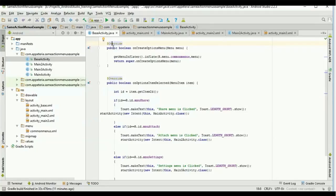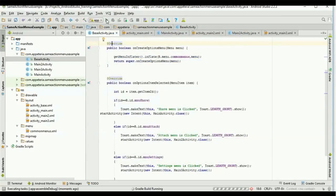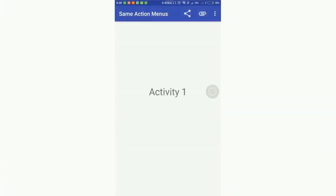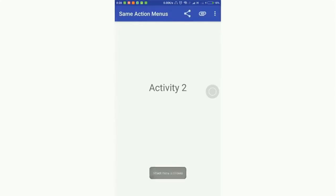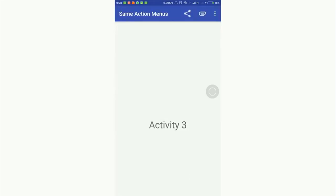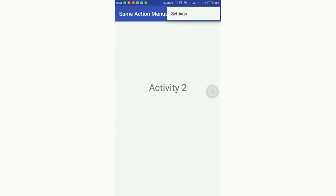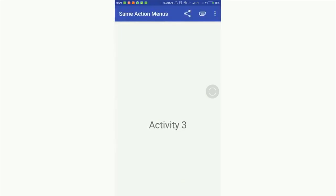Now we will execute the program and see the output. You can see the project is running and there are two action bar icons — Share and Attach — and also one options menu called Settings. If I click the Attach button it opens Activity Number Two, and you can see on Activity Two there are options for Share, Attach, and Settings. Clicking Settings opens Activity Number Three, which also has all the action bar menus and options menus available.